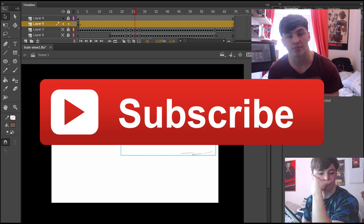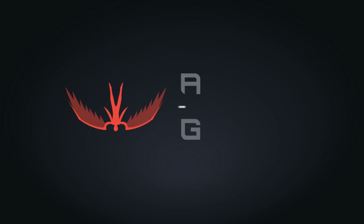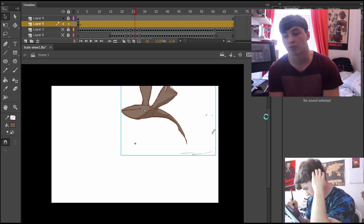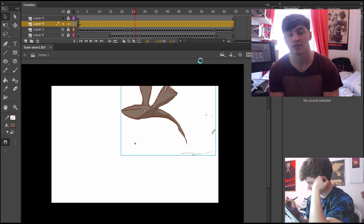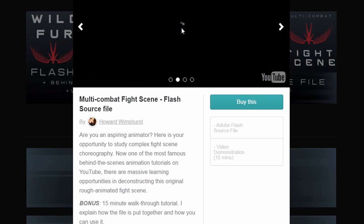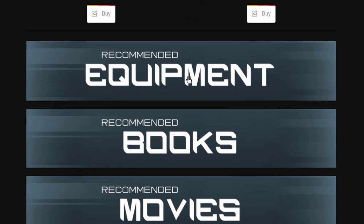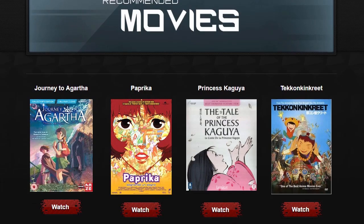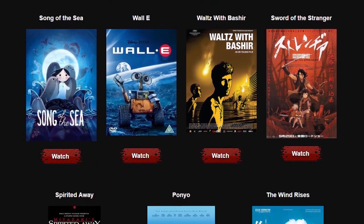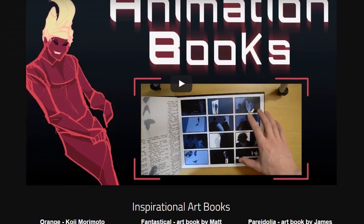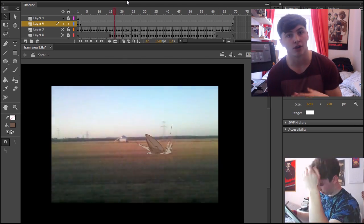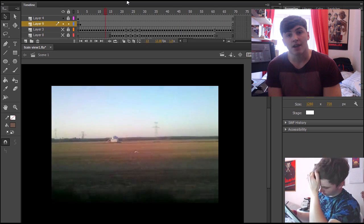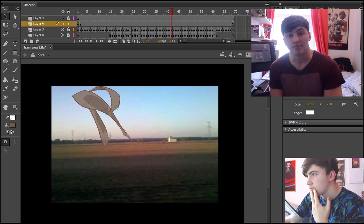Please subscribe down below if you haven't already. Check out my website, animatorguild.com, that's where you can find loads more resources for animators, such as more tutorials, downloads, my recommended books and movies for learning animation, a forum, private workshops, and much more. Also check the links in the description. I have links to loads of useful resources for you. Thanks for watching. I'll see you in the next video. Goodbye.